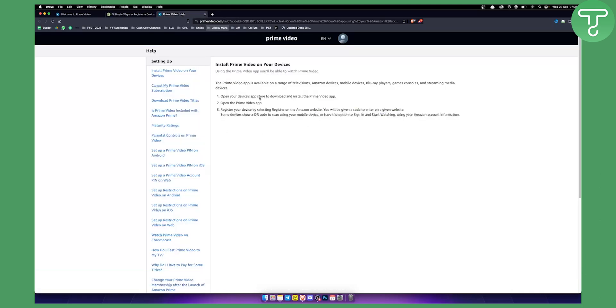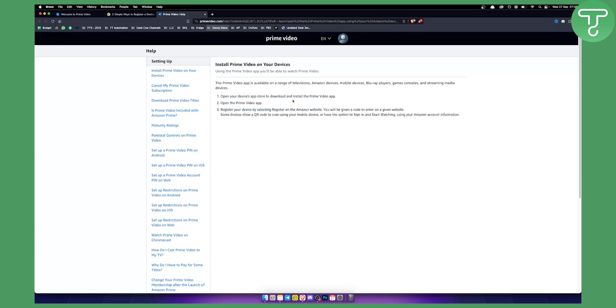You can also open your device's app store to download and install the Prime Video app. Then open the Prime Video app and register your device by selecting register on the Amazon website. These are the basic steps, very simple.